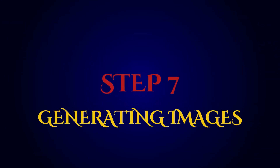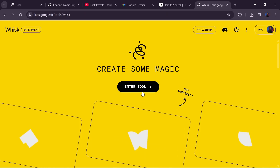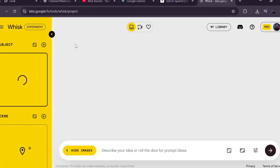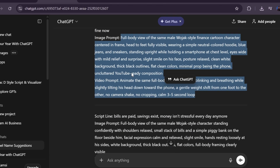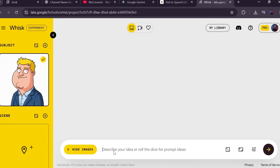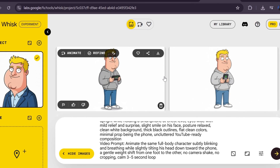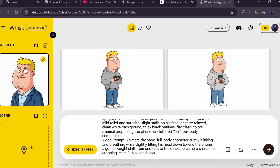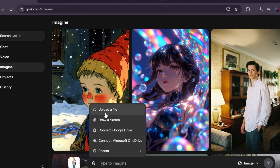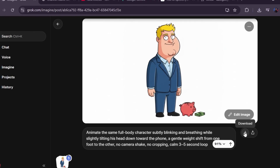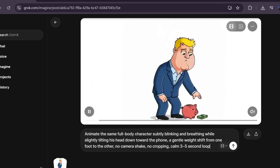Step number seven is generating the images and turning them into videos. Go to the WISC AI website (link in the description), click 'Enter tool' and land on the dashboard. Upload your character image under reference image, then go back to ChatGPT, copy one of the image prompts, paste it in WISC, choose your aspect ratio, and click generate. Within minutes you'll get a clean professional image. Download it, then head to the Groke website, sign in, click Imagine, upload the image, paste the video prompt, click generate, and in under a minute you'll have a smooth, high-quality animated clip. Download it and repeat for all images.